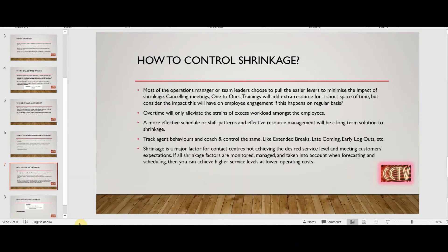Another approach people use is asking agents to do overtime. Overtime can certainly help, however it puts stress on your employees and gives them excess workload, which is not good. The best way is to prepare effective rosters and shift patterns and do proper resource management. You need to track agent behavior and coach them — for example, an agent on a 15-minute tea break who returns after 20 or 25 minutes. Those extra 5 to 10 minutes make a difference and that is also shrinkage impacting service level and abandoned calls.